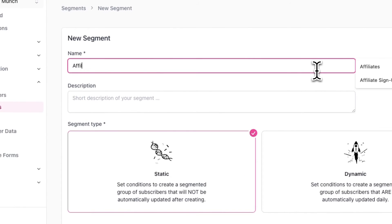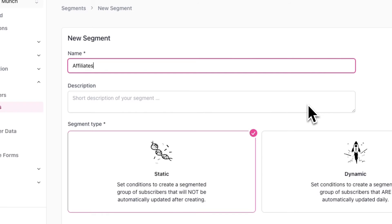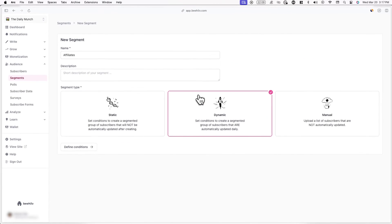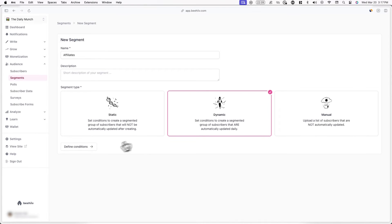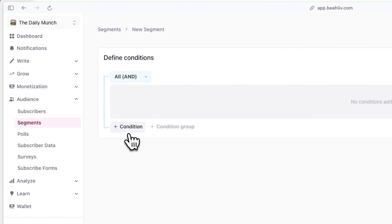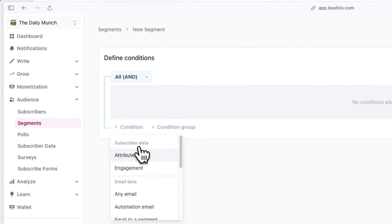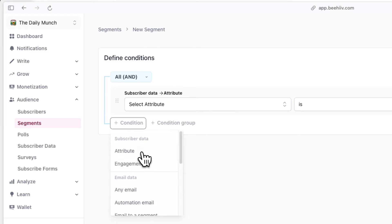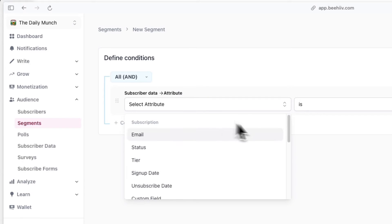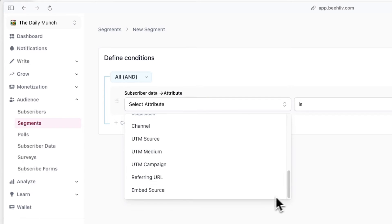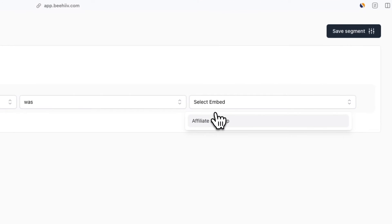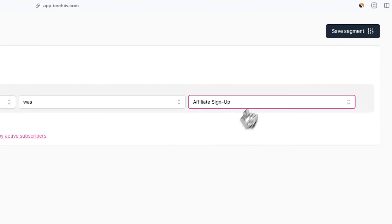Now give your segment a short name and description, and then select a segment type. I'll be selecting dynamic so that the segment will be automatically updated daily. Lastly, I'll click on define conditions, and then click on condition. Here for the condition, I'll be selecting embed source, and selecting an affiliate survey form that I created with Beehive.